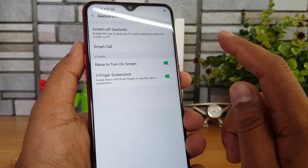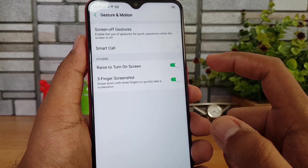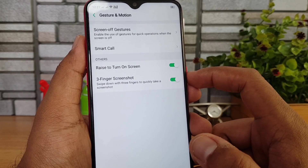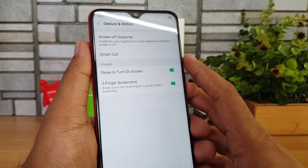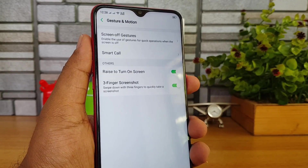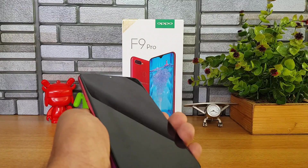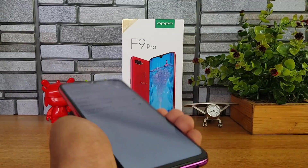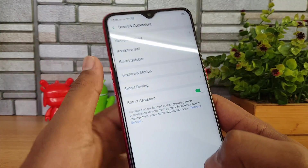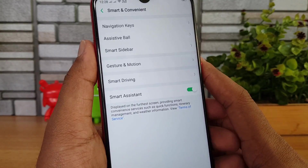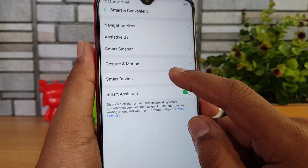Raise to turn on the screen is a particularly useful option. Normally you'd press the power button to light up the screen before face unlock activates. With raise to wake enabled, you simply pick up and raise the phone — without pressing any button — and the display turns on and unlocks the device automatically.